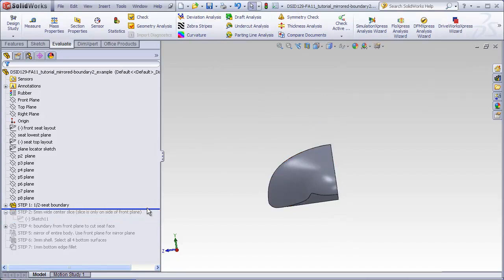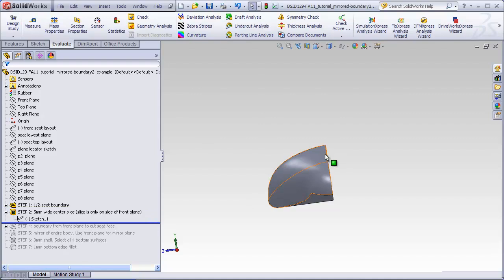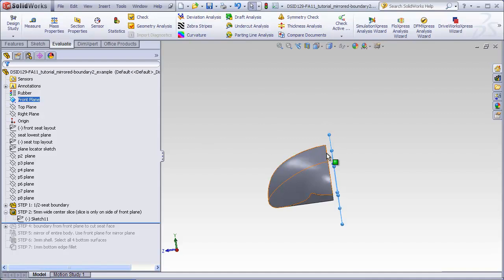So let me roll that back so you can see what that looks like. So here's the full seat, and here it is with five millimeters removed. Here I'll highlight the front plane so we can see the five millimeter gap from the new edge of the seat to the plane.